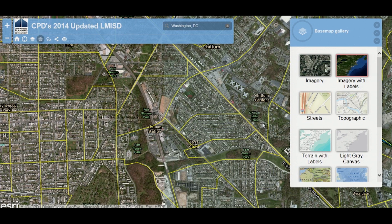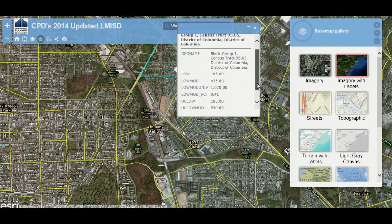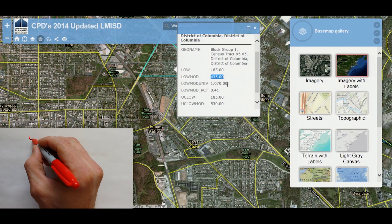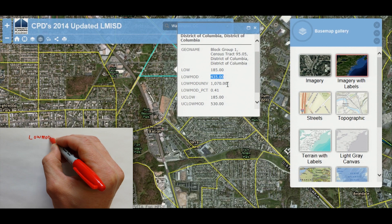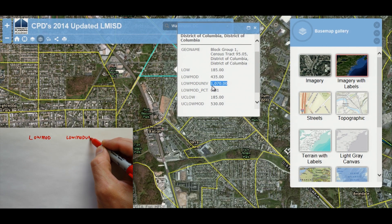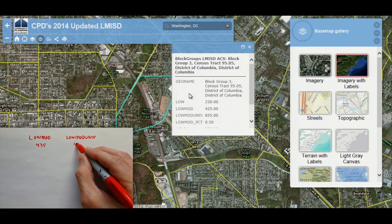Because I'm combining multiple geographies, I can't just average the percentages — I need to do a little bit of a calculation. So what I will do is jot down the low mod number, which is the number of low and moderate income people in this geography, and the low mod universe, which is the total number of people in the geography. Jot those two numbers down for each area.